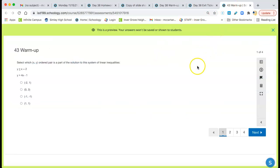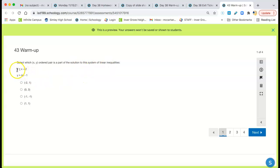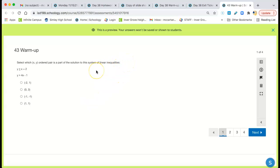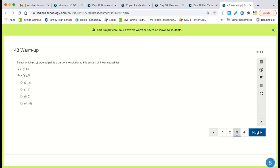You're actually about the Day 43 warm-up. It looks like this. Select which ordered pair is a part of the solution. Put both of these into Desmos. Put this one in Desmos. And put this one in Desmos. And find out which of these points occur in the double-shaded area. The area that is double-shaded. The overlapping shaded area. There will only be one of these points that's in that area. Each one of these is like that.